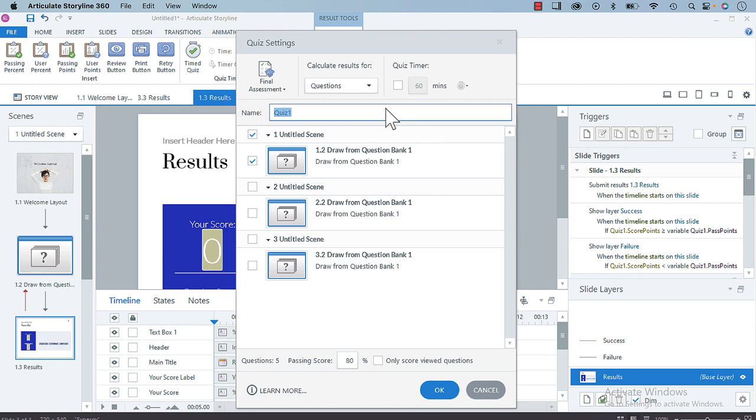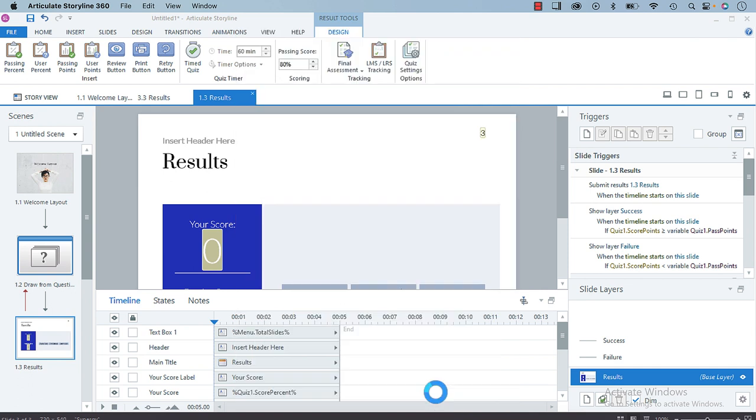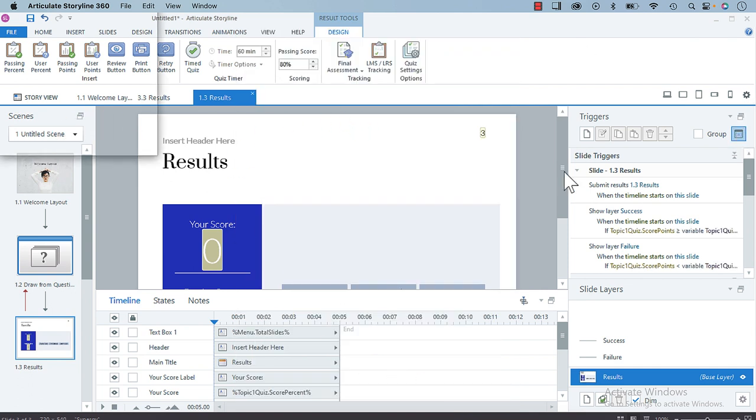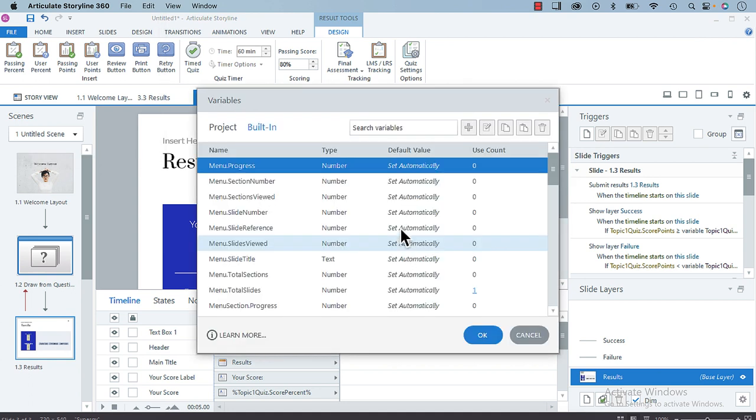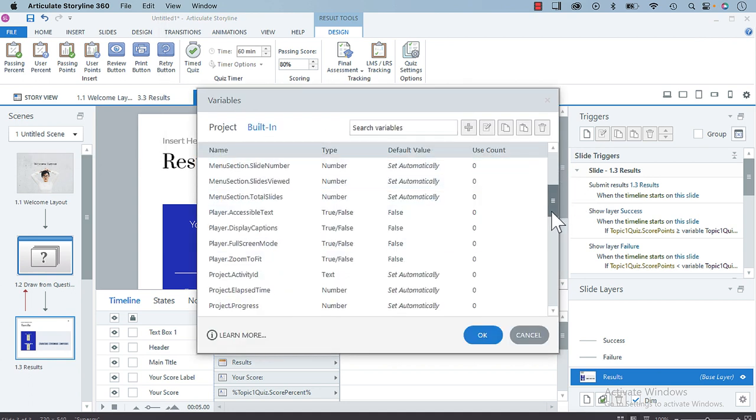So we can call it Topic One Quiz. I'm going to copy that. Now, if we go back into our Manage Project Variables and scroll down to T, we will see Topic One Quiz.